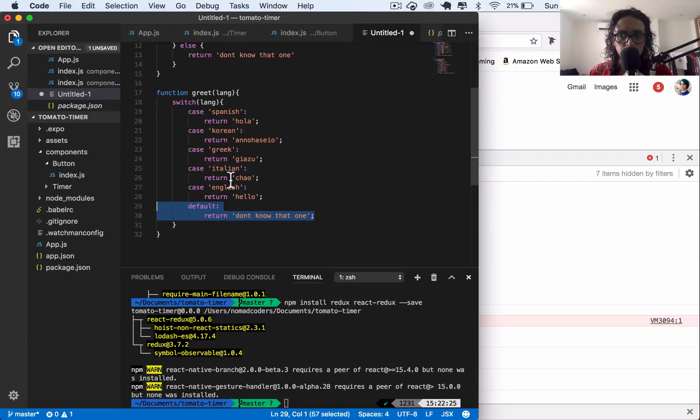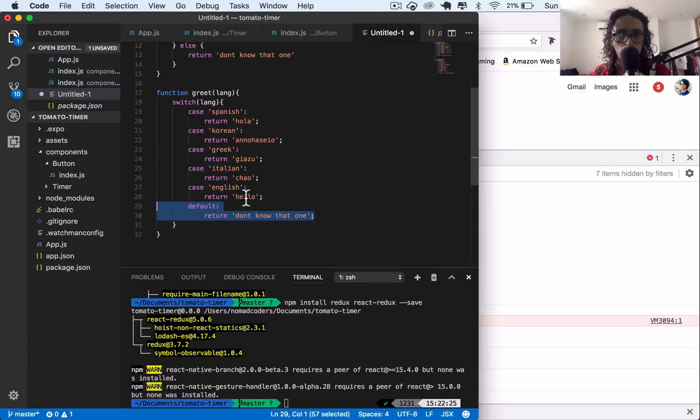So now that we have this concept, we can start building our tomato reducer. See you there.